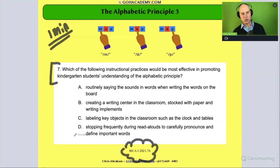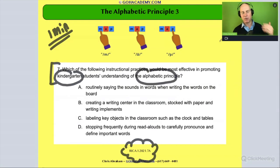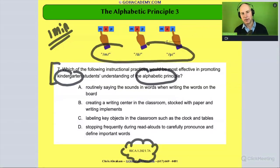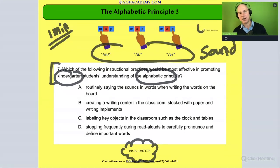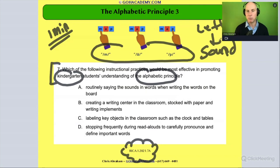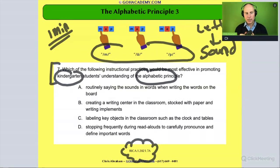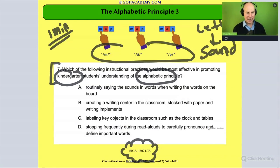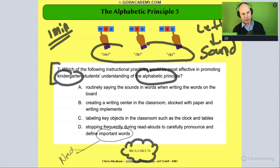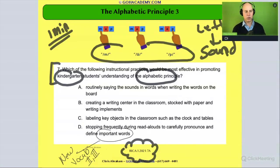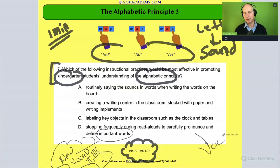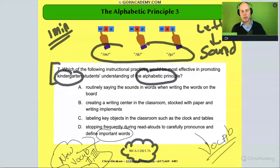Let's look at the answer choices. We're doing kindergarten alphabetical principle, and remember this is an activity that's going to be matching up sounds with letters — or better yet, taking letters and matching them up with their predictable sounds to decode words. We're looking for something that has a component of letters to sounds. Is it option D — stopping frequently during read-alouds to carefully pronounce and define important words? 'Important words' or 'new words' is always connected to new vocabulary, tier two and tier three vocab. That's really a vocabulary strategy, so that's out.